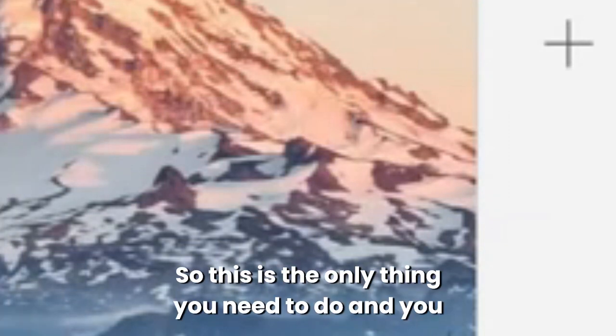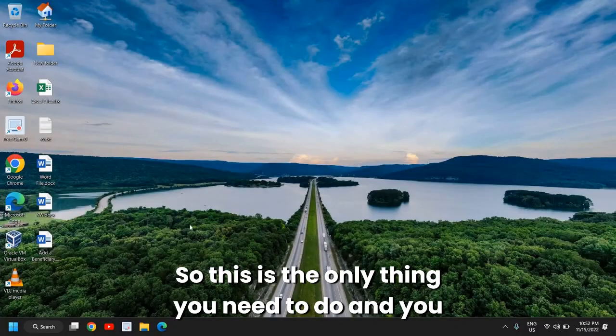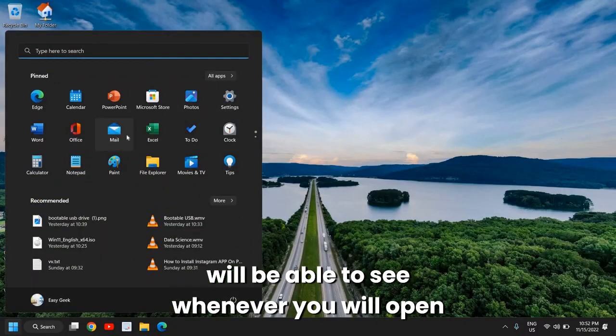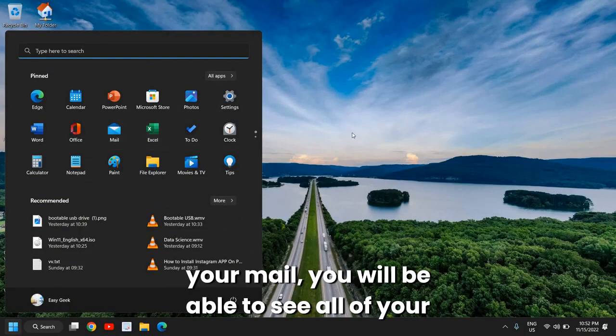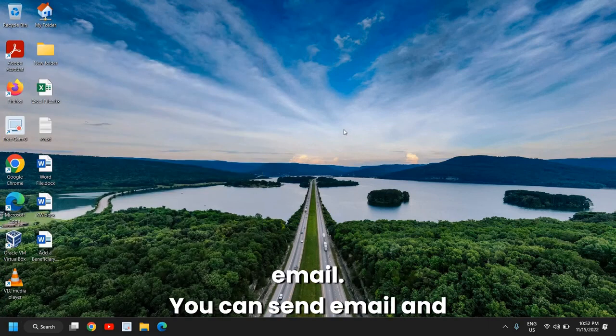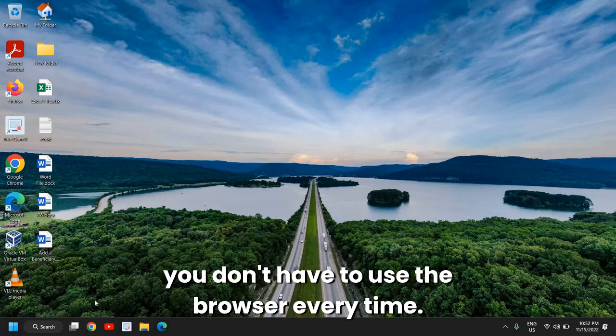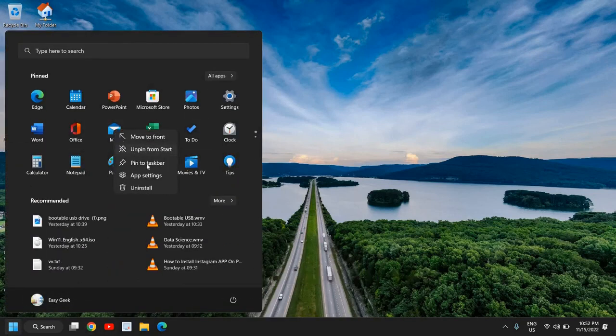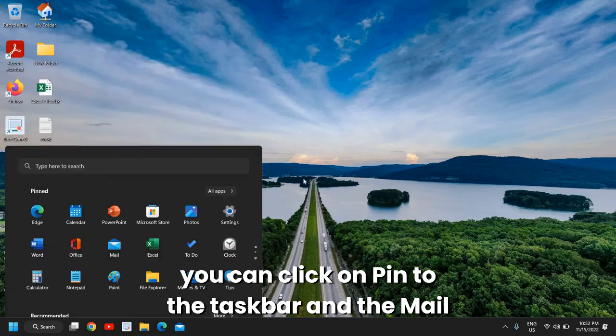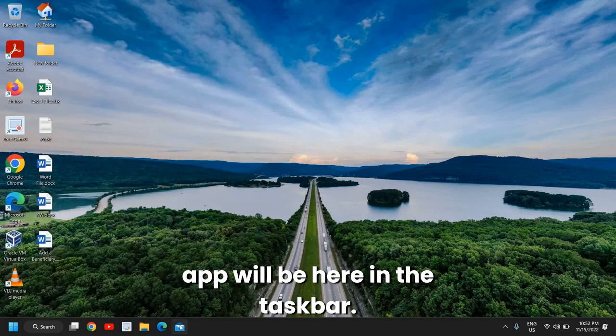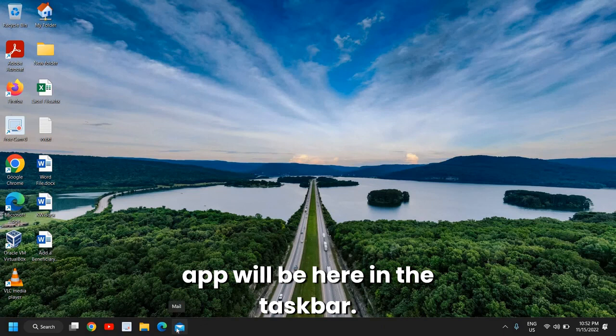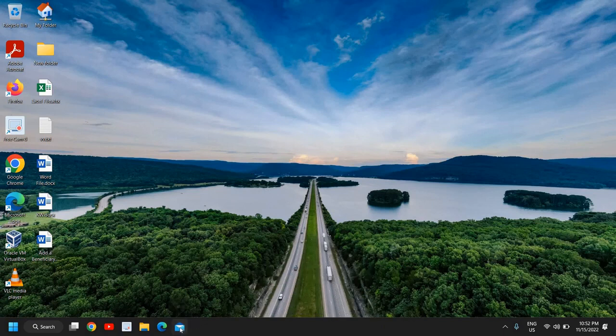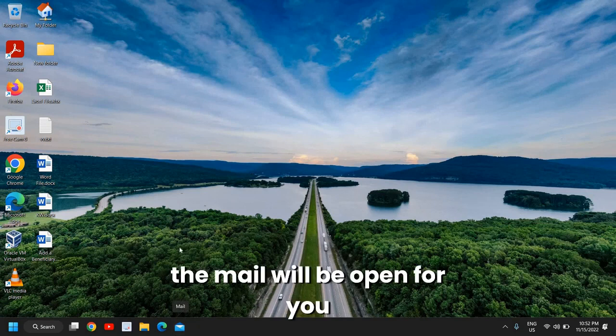So this is the only thing you need to do. Whenever you open your mail you will be able to see all of your emails. You can send email and you don't have to use the browser every time. You can also right click and pin to the taskbar, and the mail app will be here in the taskbar. So every time whenever you want to open it, you just need to click on that and the mail will be open for you.